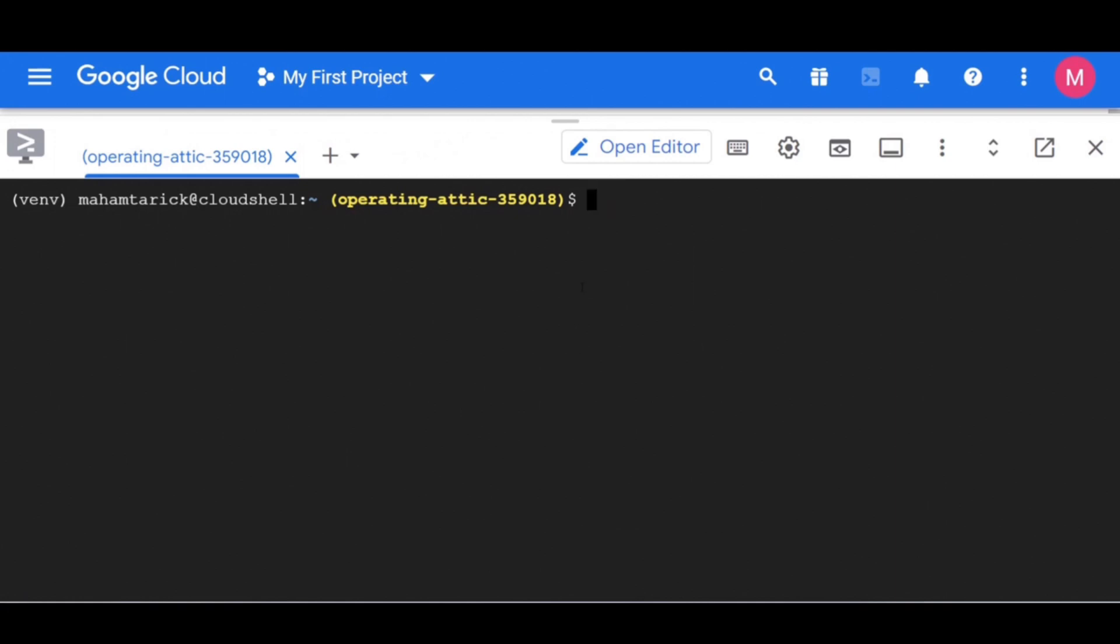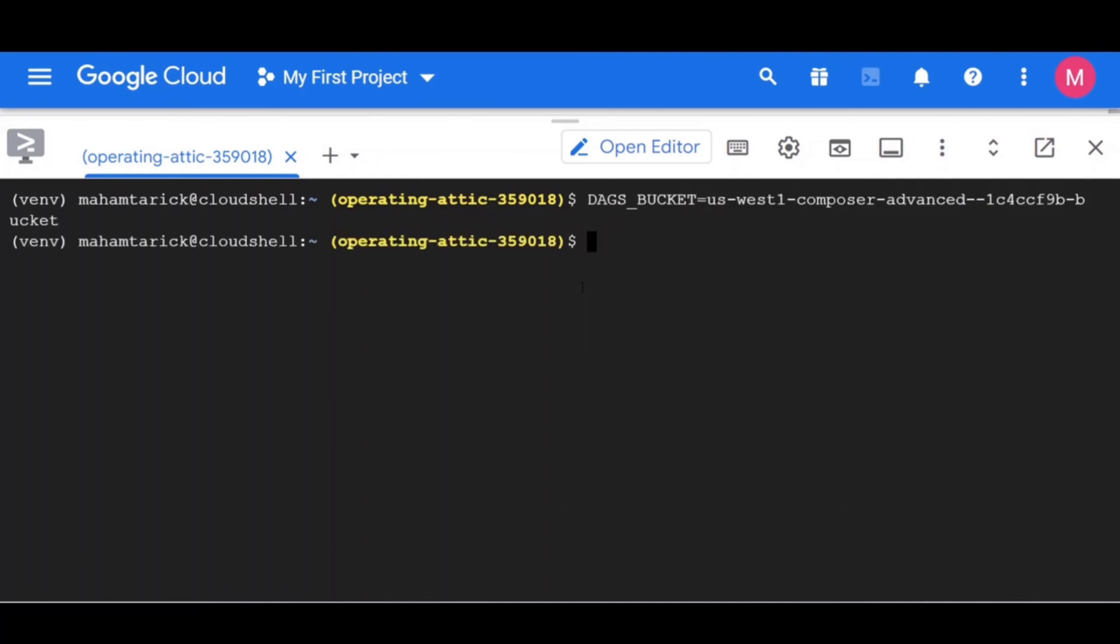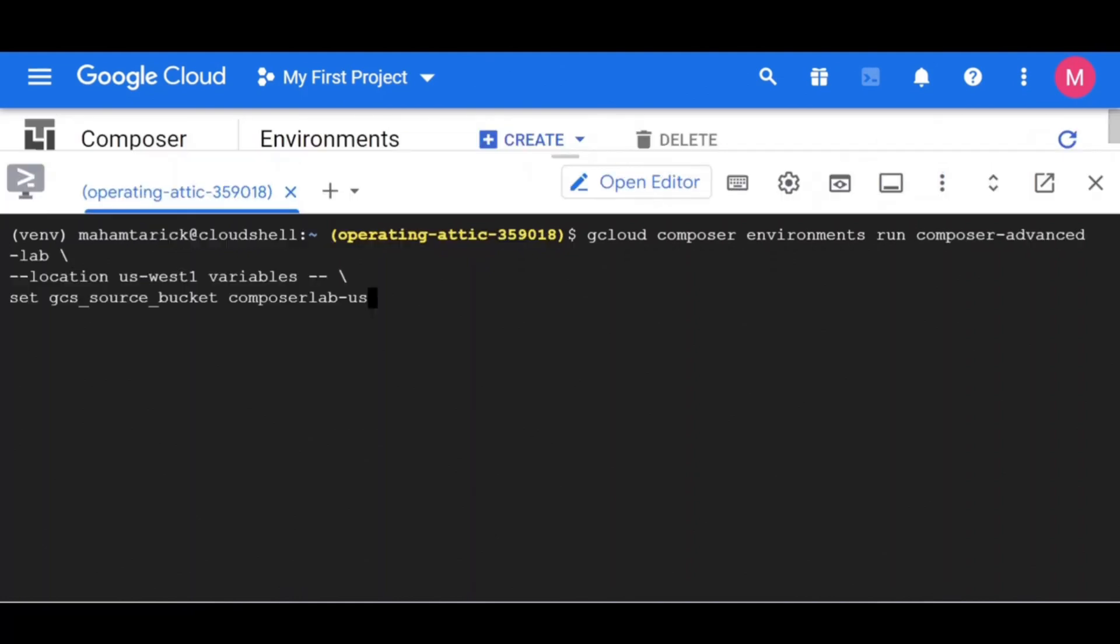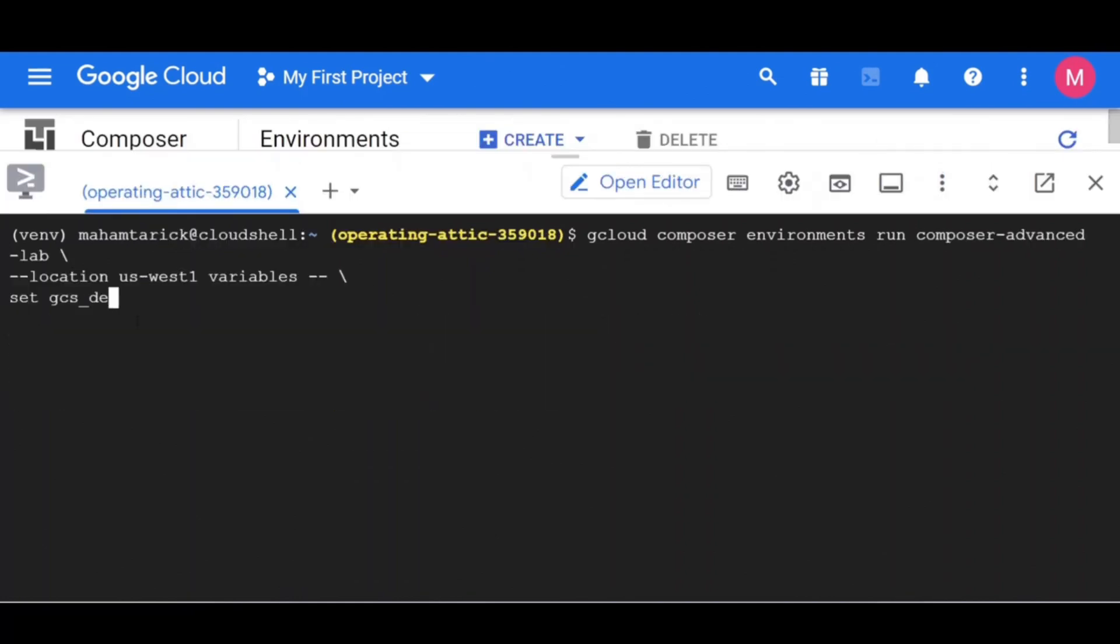The next gcloud composer command executes the Airflow CLI subcommand variables. The subcommand passes the arguments to gcloud command line tool. To set the three variables, we will run the composer command once for each variable.